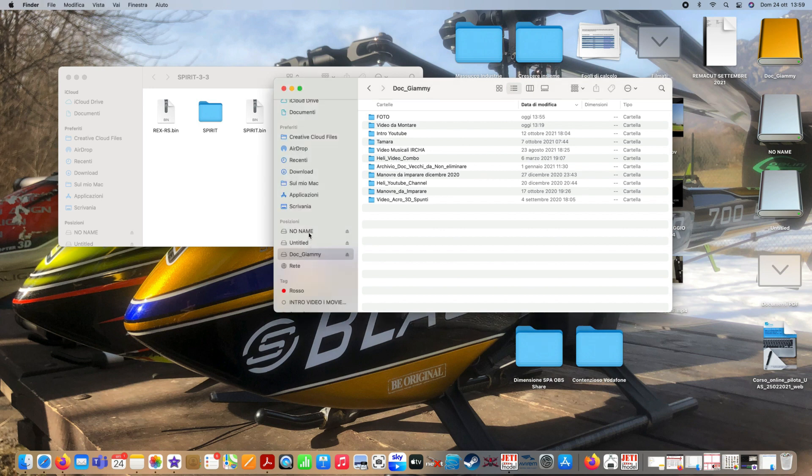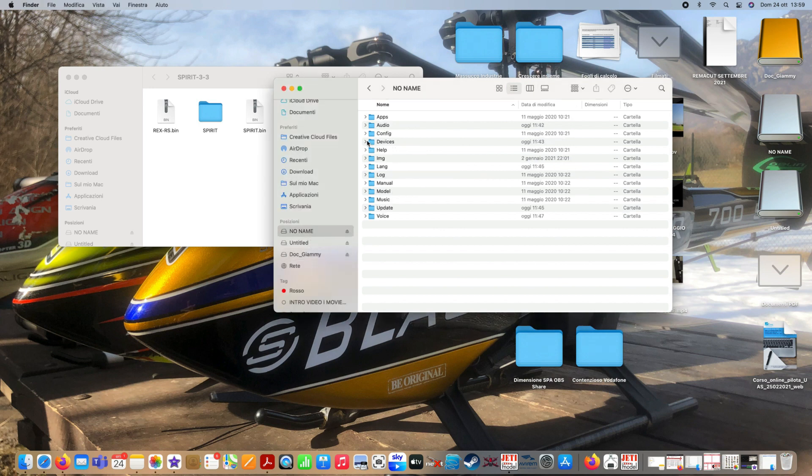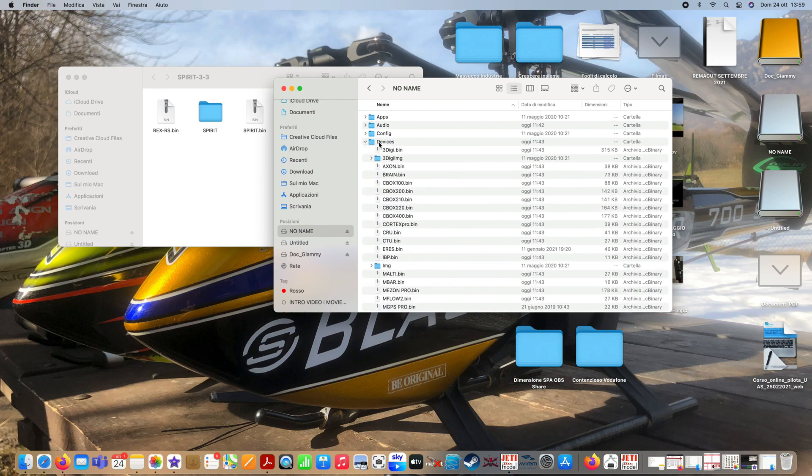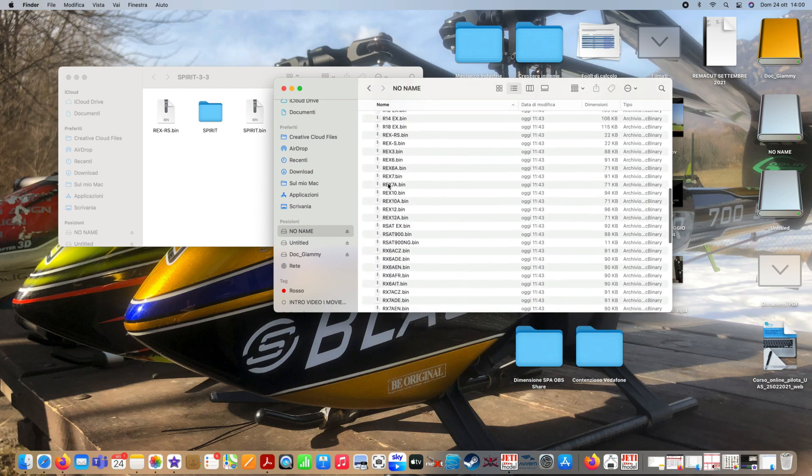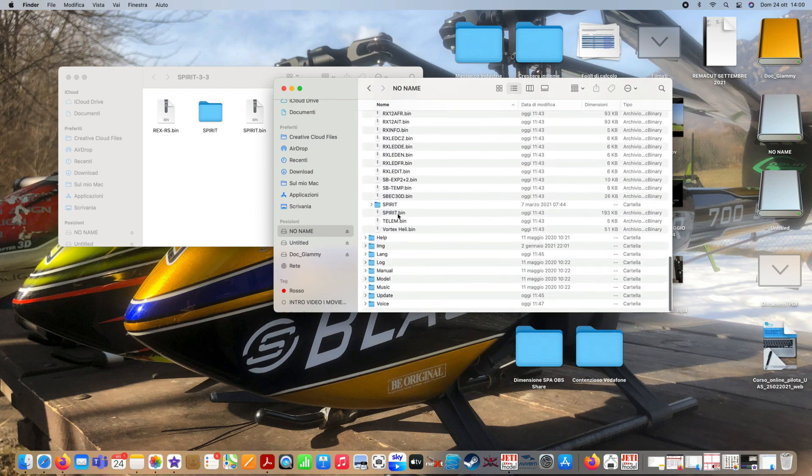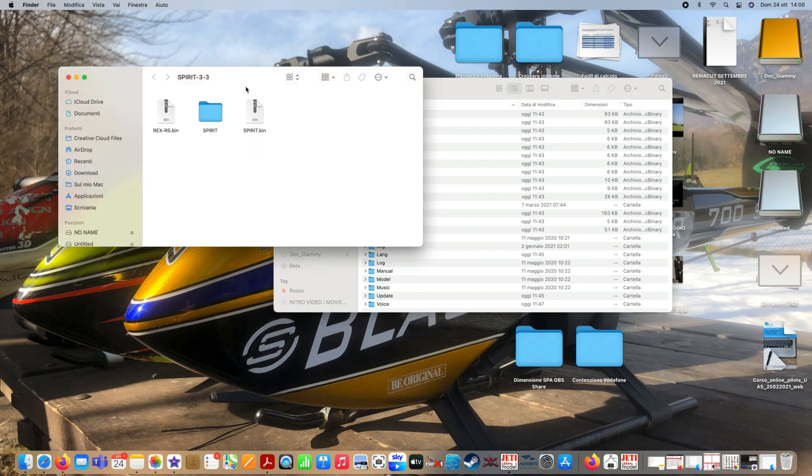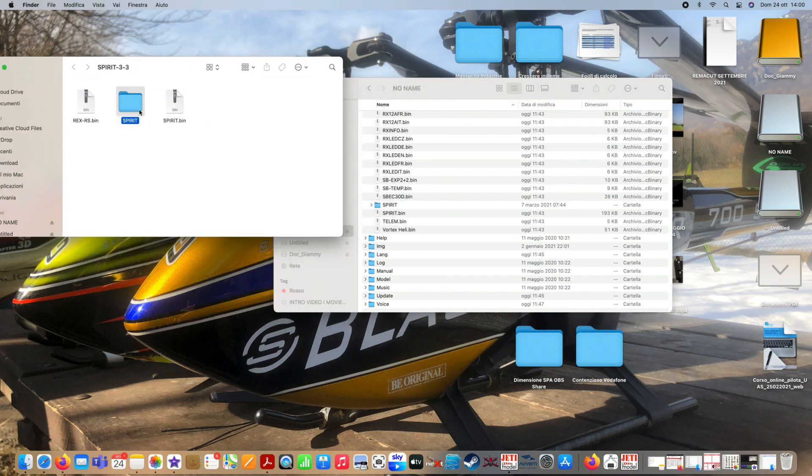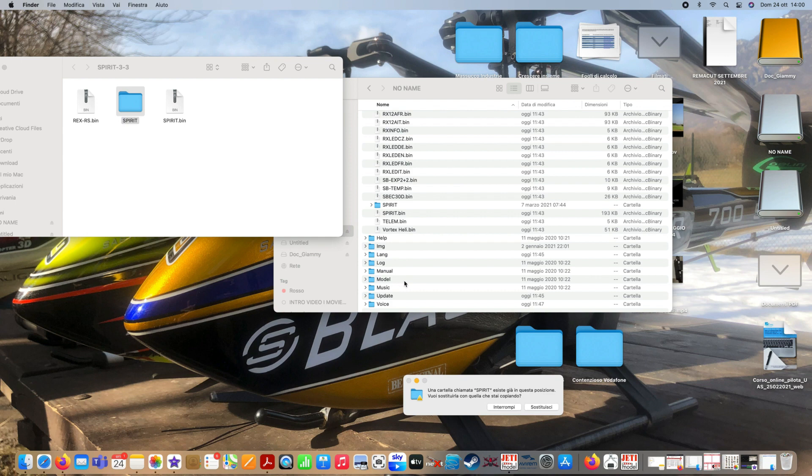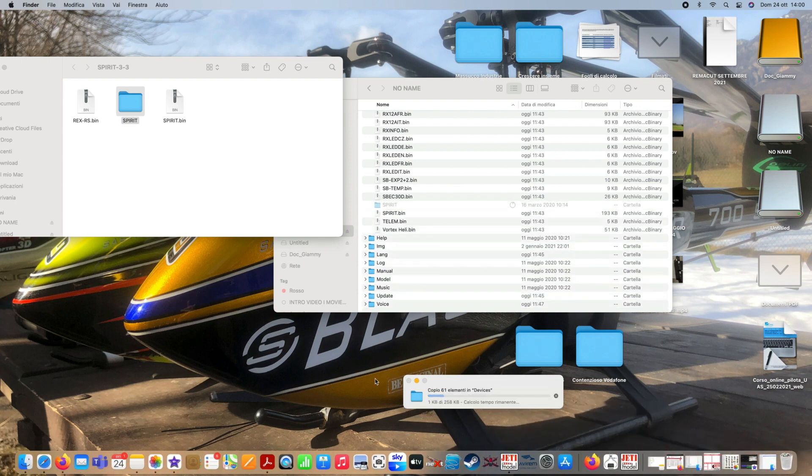Let's move on to the third and last step. We open our radio through the explorer resources of our computer and we proceed by copying and pasting our files downloaded previously from the Spirit site in the folder indicated.